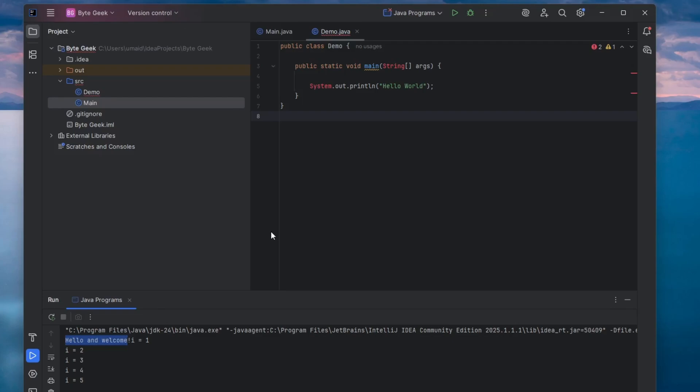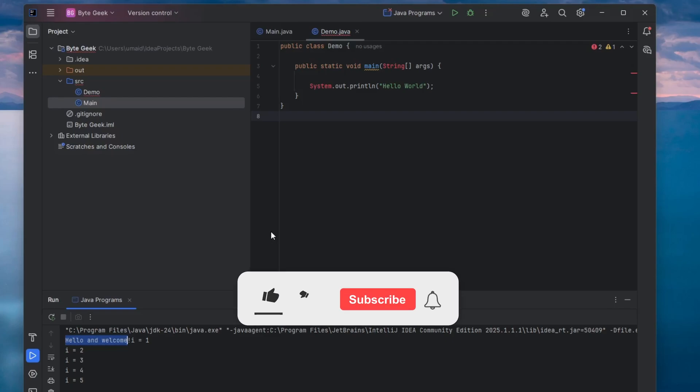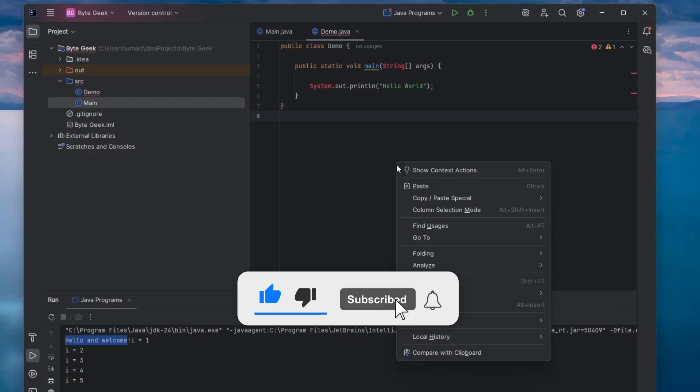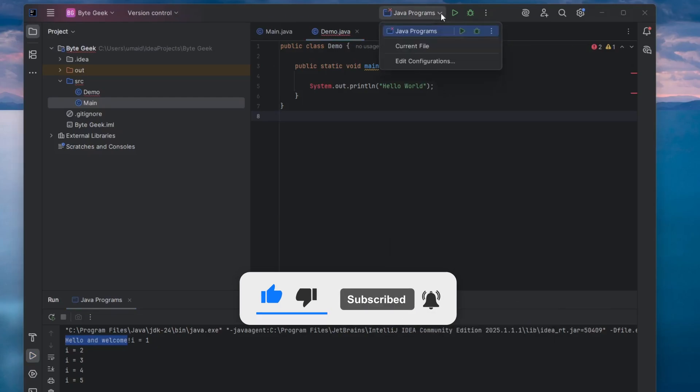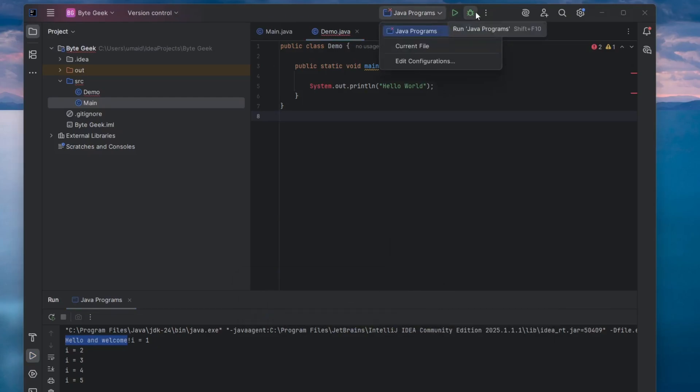And that's it. We have successfully installed Java, set up IntelliJ IDEA and ran a Java program step-by-step. Now you're all set to start your Java development journey. If this tutorial helped you, make sure to like, subscribe, and turn on notifications so you don't miss future videos. Thanks for watching, and I'll see you in the next tutorial.